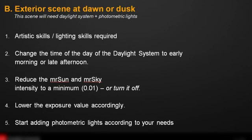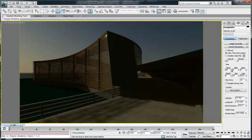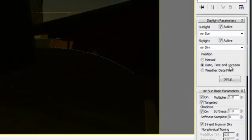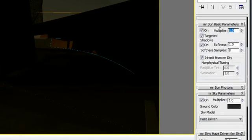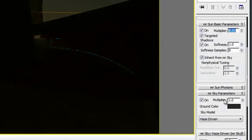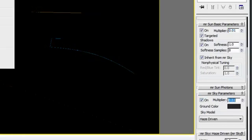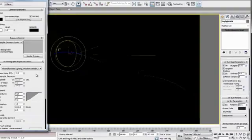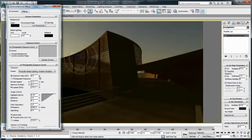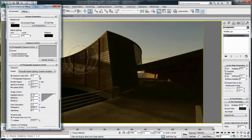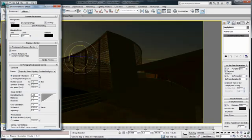Let's review these steps in the software. The first step is to change the time of day to late afternoon or early morning — so we'll go for 7 p.m. Then we'll have to reduce the intensity of the sun and sky manually, because these do not get adjusted when we change the time of day. So we'll go for 0.01 for each of the Mental Ray sky and the Mental Ray sun. Now we have a pitch dark scene because we haven't adjusted the exposure control.